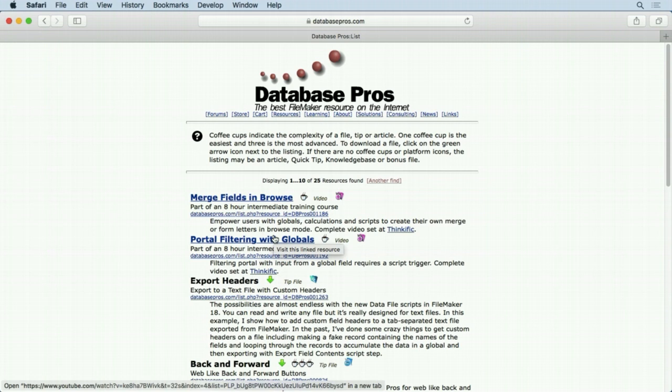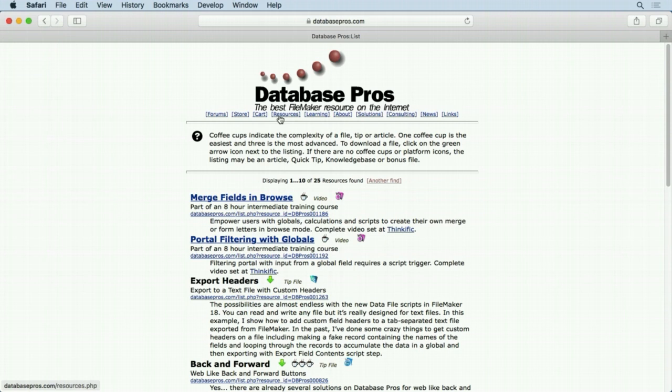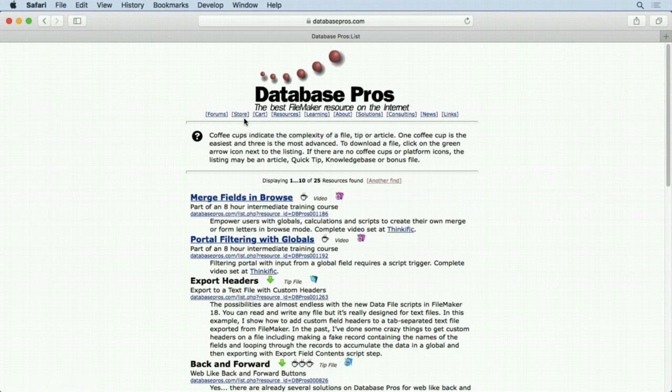I'm sure you know what the Store and the Cart are - I do sell a few things on there and you can find those and purchase those if you want. Let's go into the stuff that is less explanatory. Here's the Learning section.